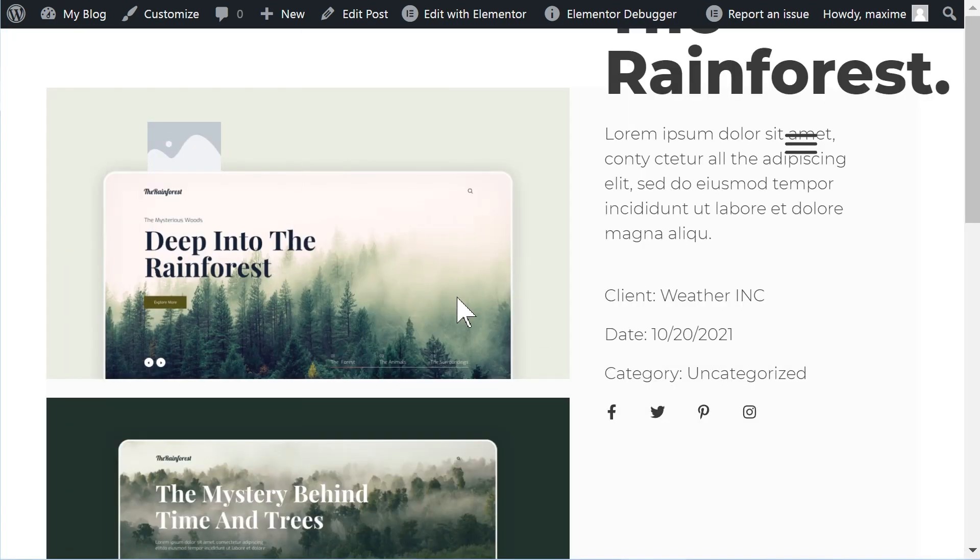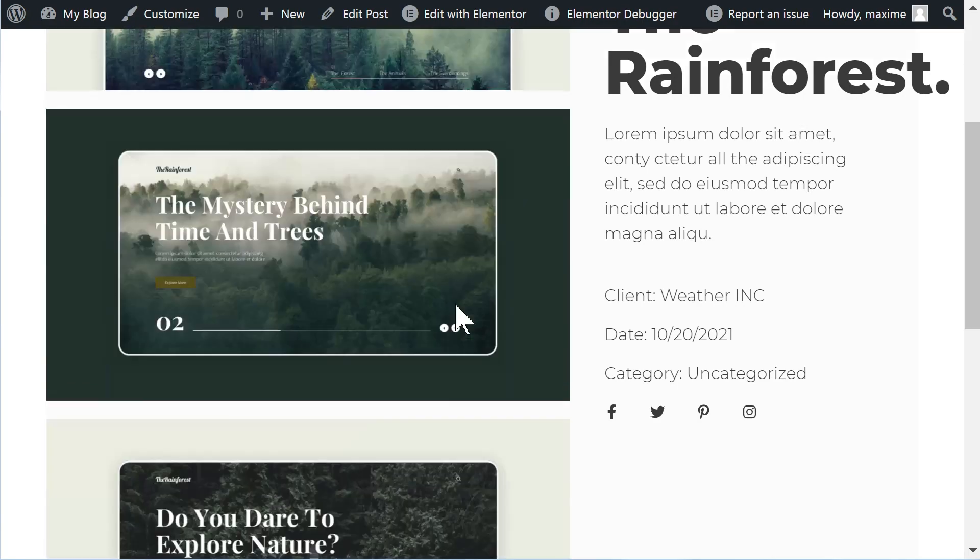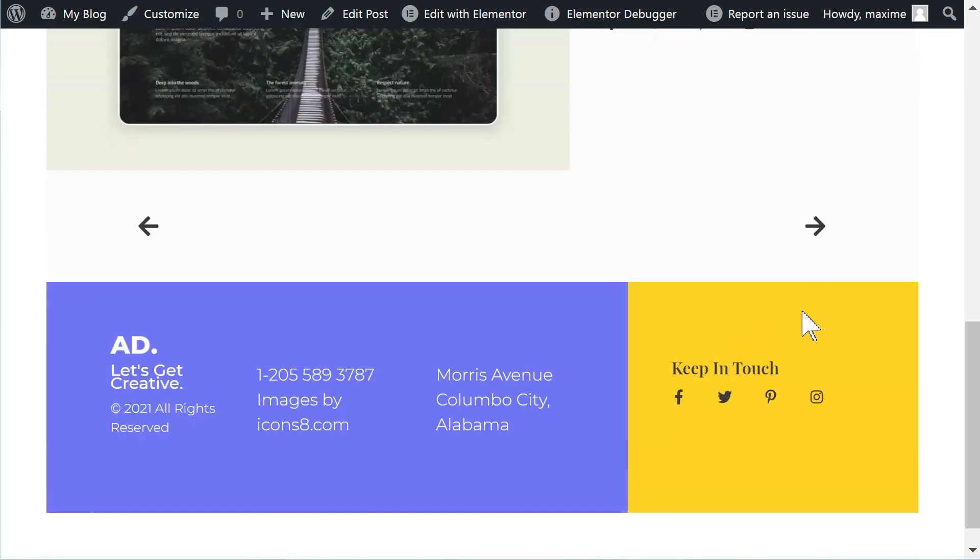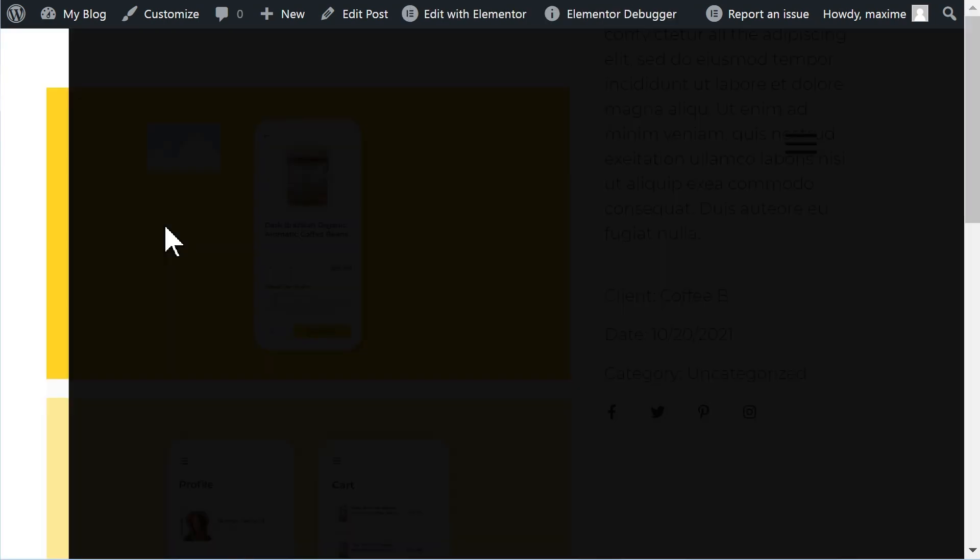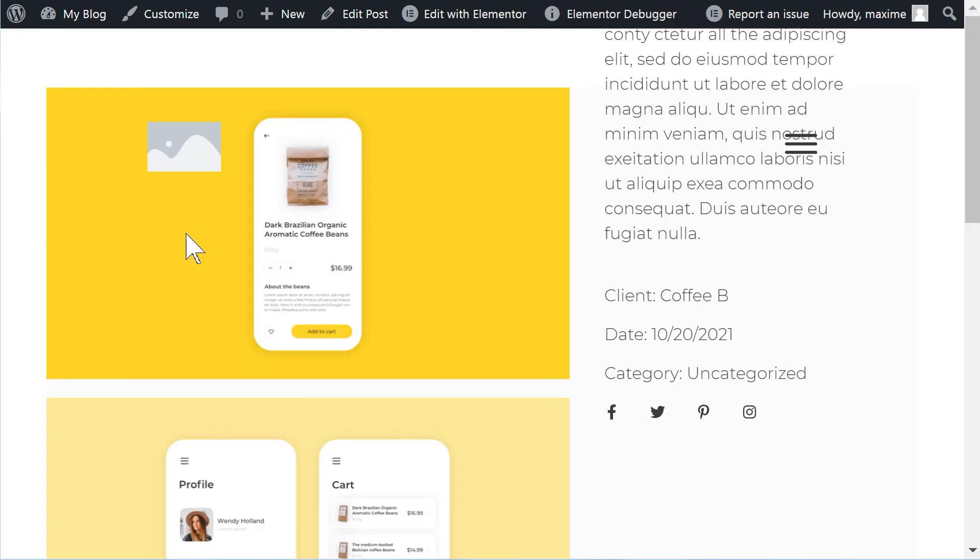And the way it works is that when you click, it will prevent the new link from loading right away. It will play out the animation and then it will direct you to the right page.